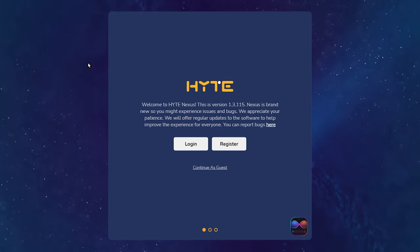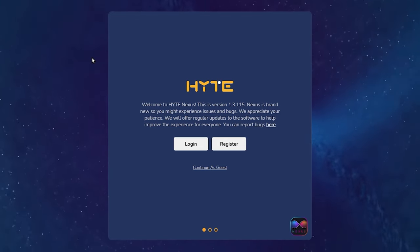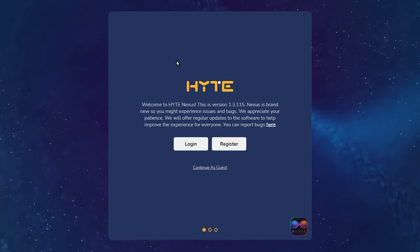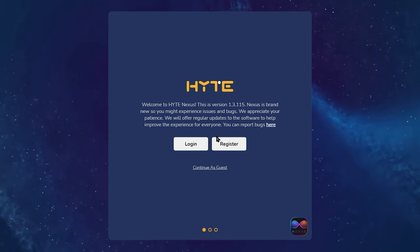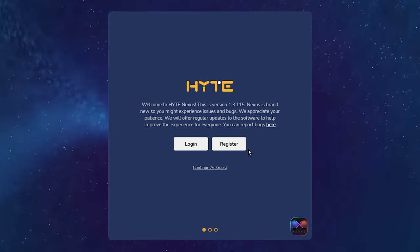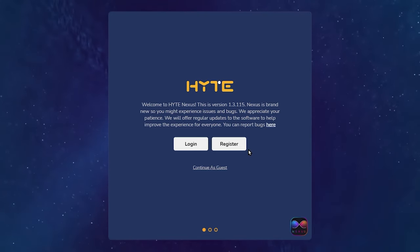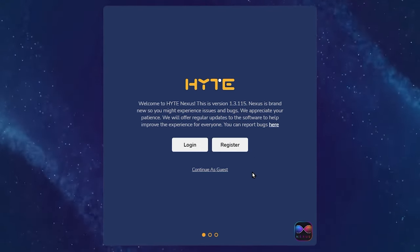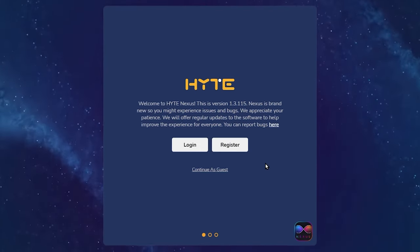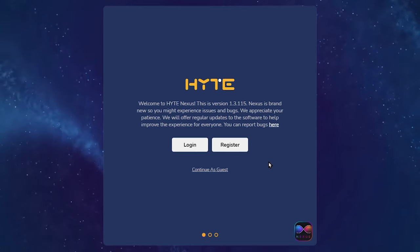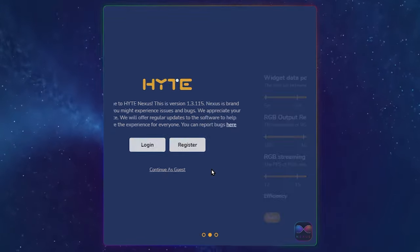You have three options once you go into Nexus. You have login, register, or continue as guest. I highly recommend registering so you can save your profile across all computers. For the purpose of this video, I'm going to continue as guest.